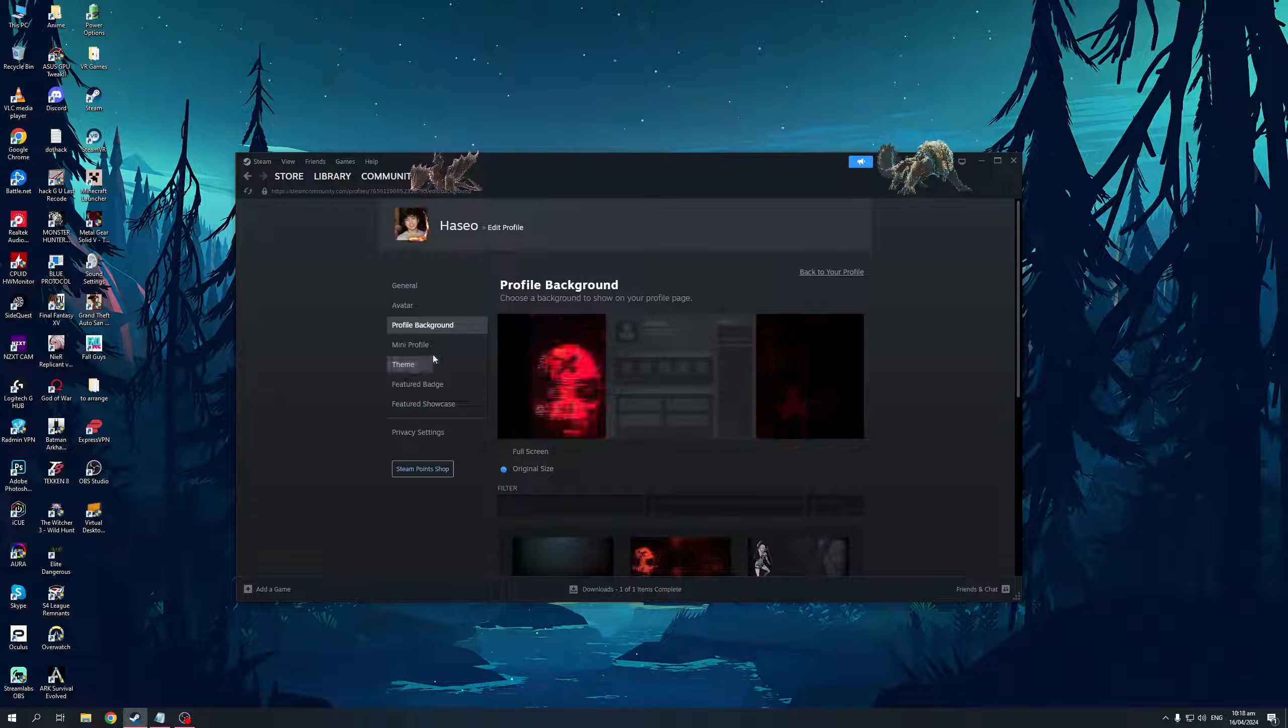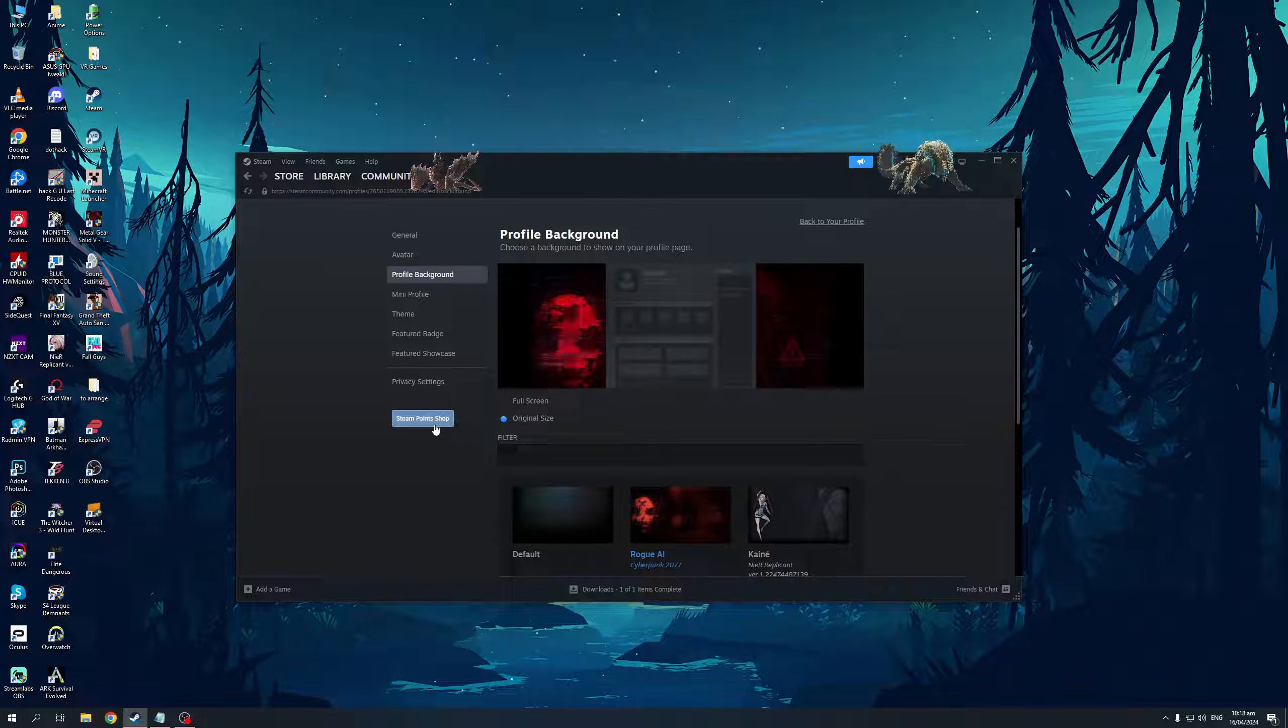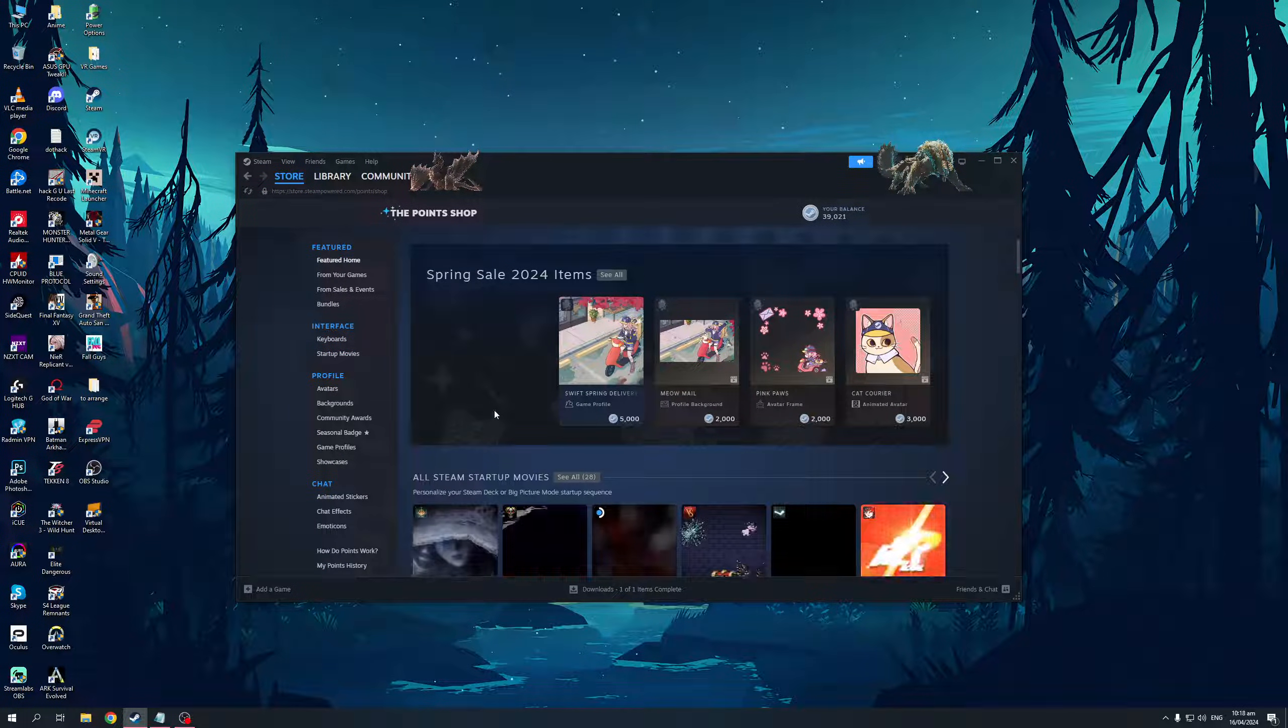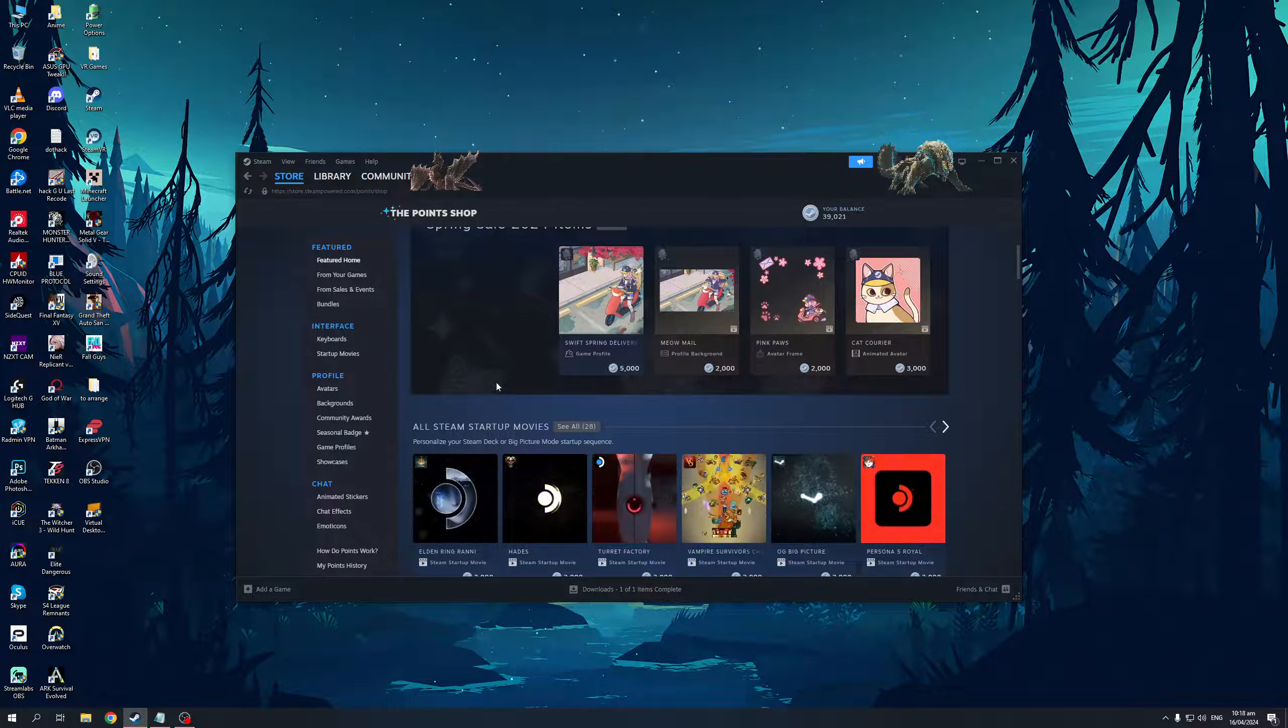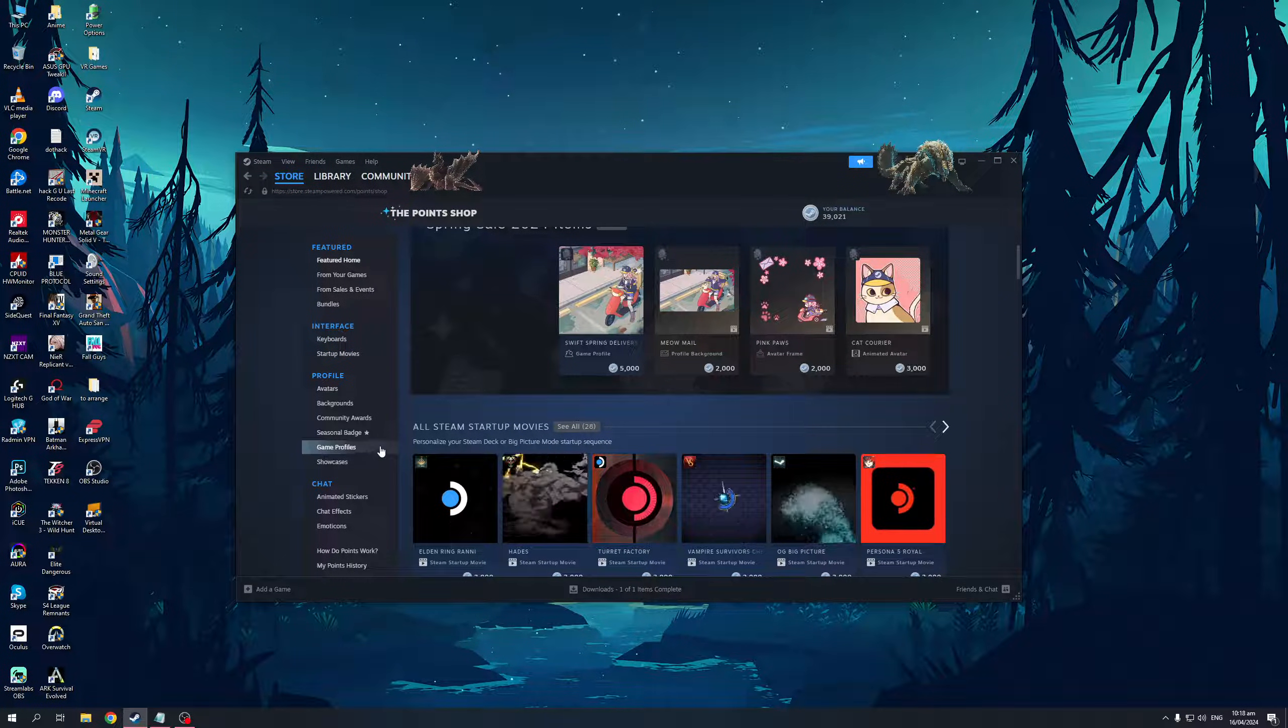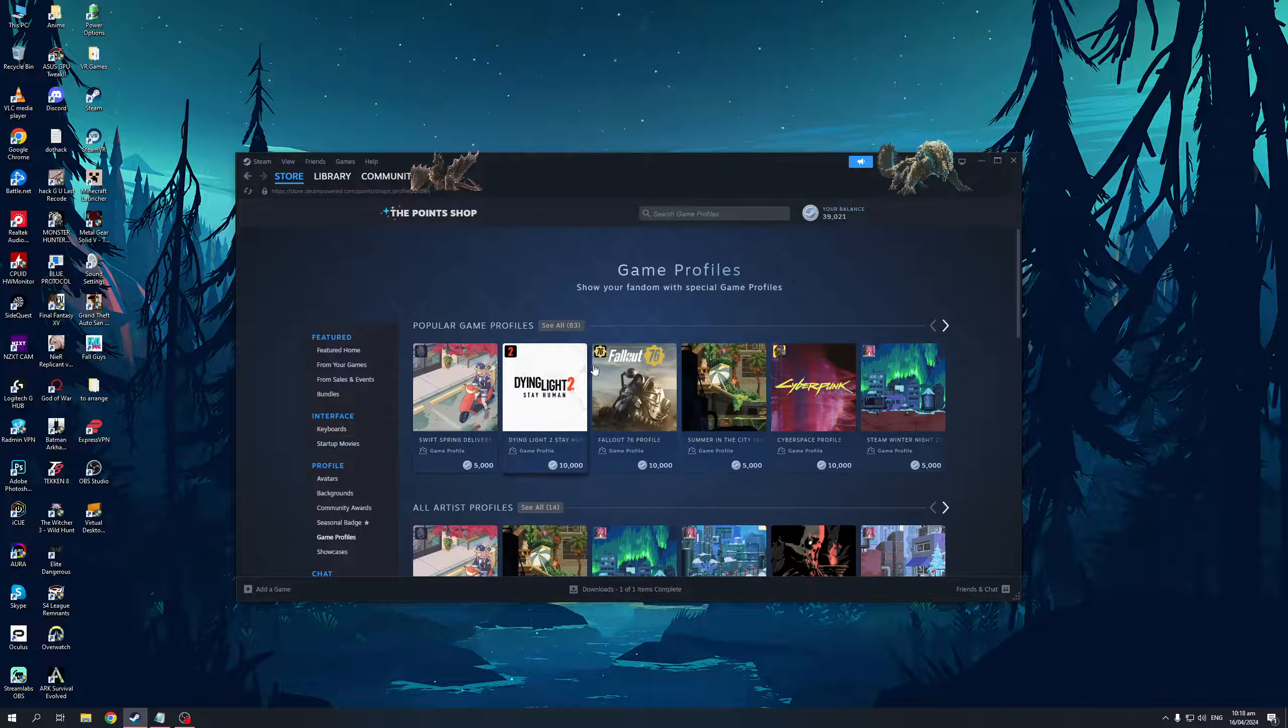From here, once you're on the Profile Background tab, you want to click on the Steam Point Shop. This will take you to this place right here. The idea is we want to purchase the Dying Light Effect or Profile Background. To do that, I believe it was under Game Profiles. So if I click on this.